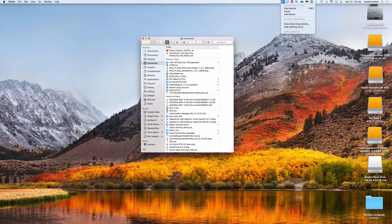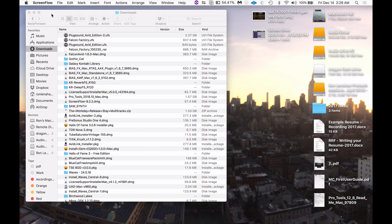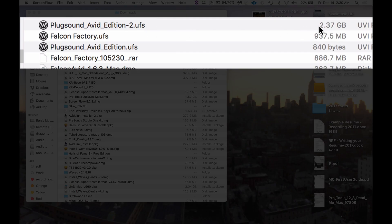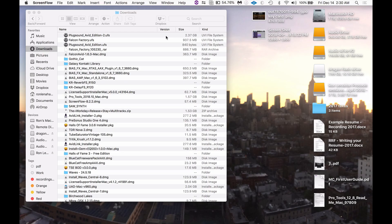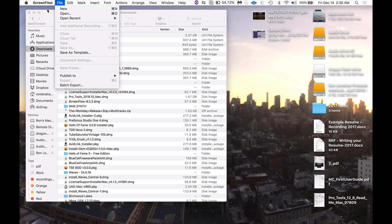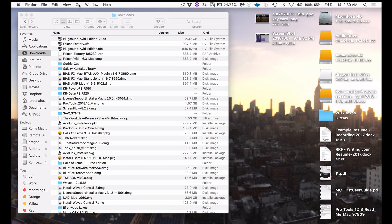What we did was download all the files, but what I noticed is the plug sound from Avid was only 840 bytes. So when I followed the instructions for where to put them, I found a different spot and re-downloaded just the plug sound from Avid, and it came out to 2.37 gigabytes.